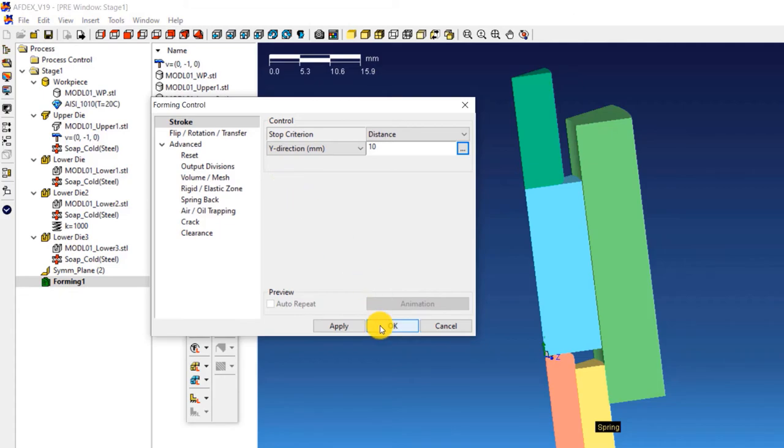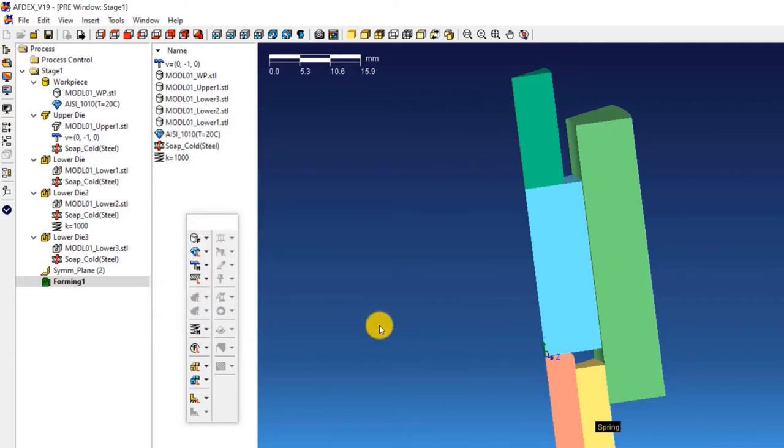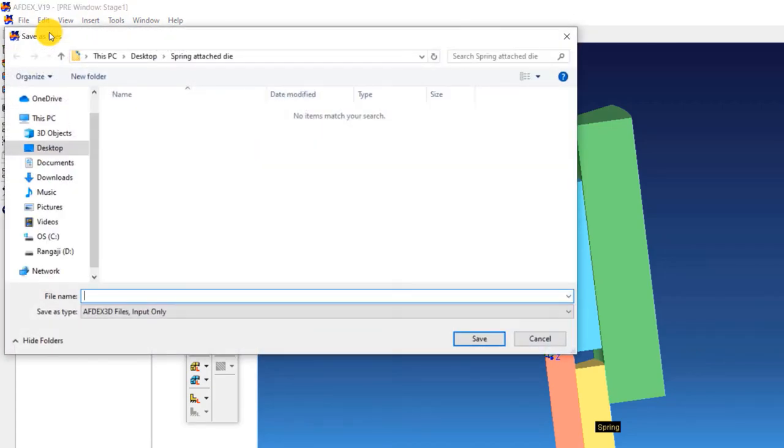Now the properties of the stage 1 are all set. We are almost done with the simulation setup process. We just have to save the simulation, check, and run it. Click on the save icon, enter a file name and then click save. Your simulation file is now saved.